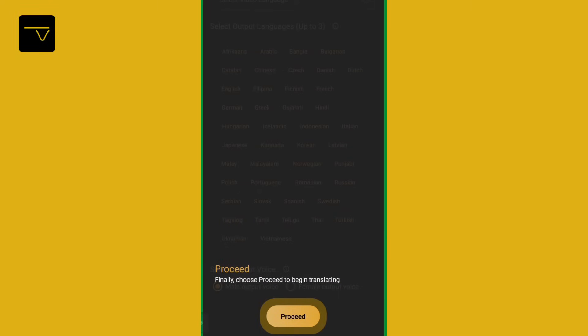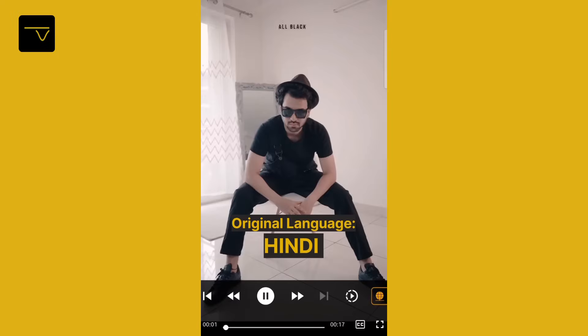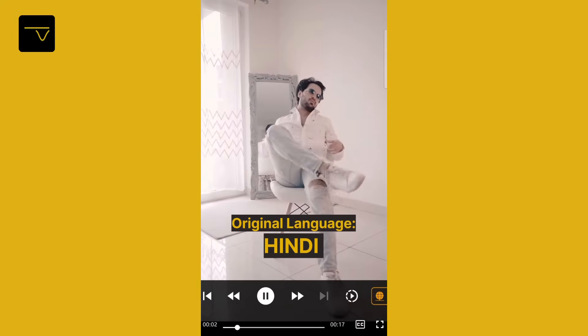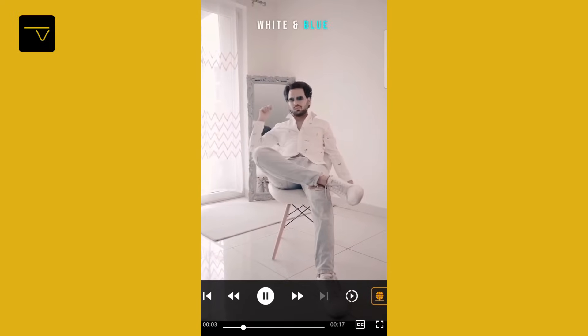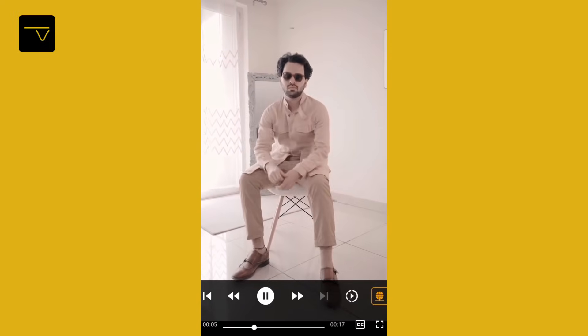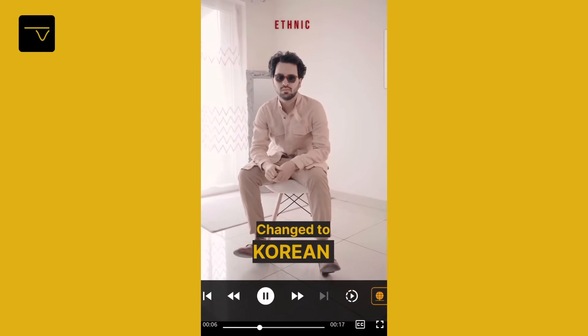Here is a sample of a translated video: 'You are one of our favorite content creators.' You can see how easy it is to switch between the audios.